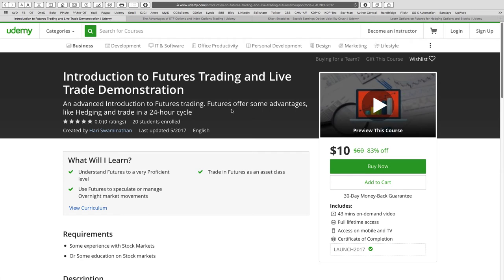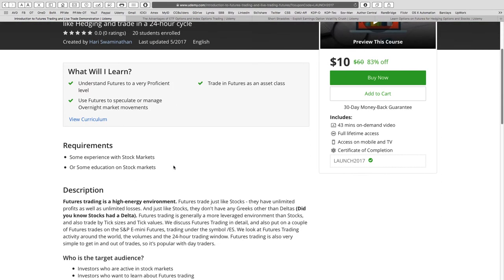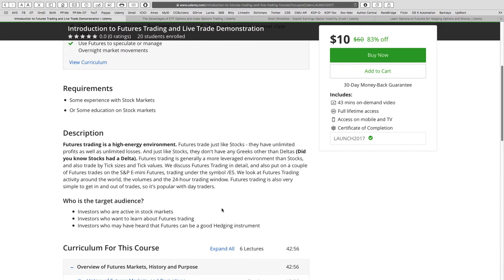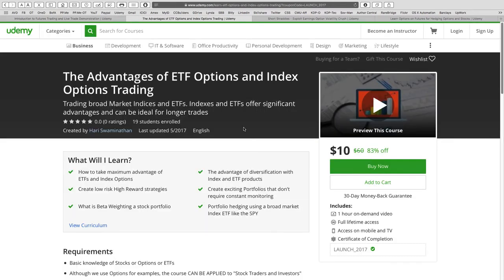The first course is Introduction to Futures Trading with live trade demonstrations. Futures trade on a 24-hour cycle and can be very useful for hedging even if you don't normally trade futures. They're also popular with day traders because it's so simple to get in and get out. We take an example of the S&P e-mini futures, called the ES, and live trades are shown in this course.